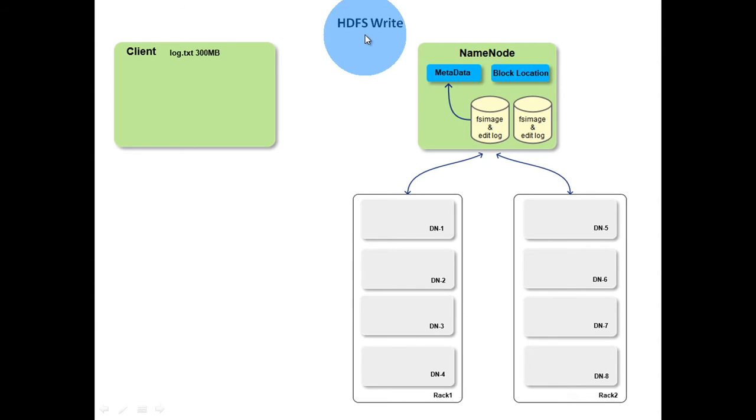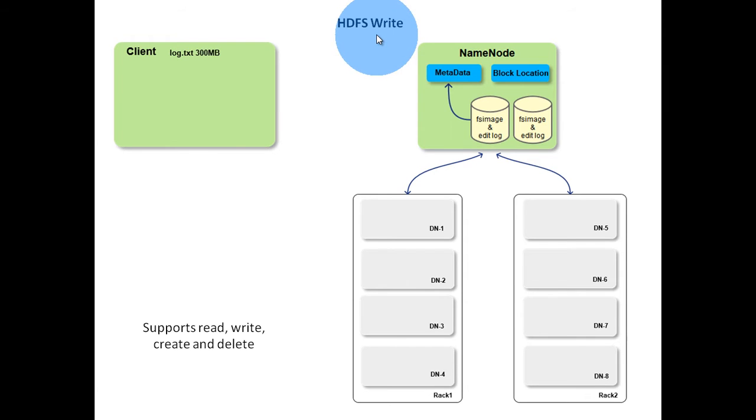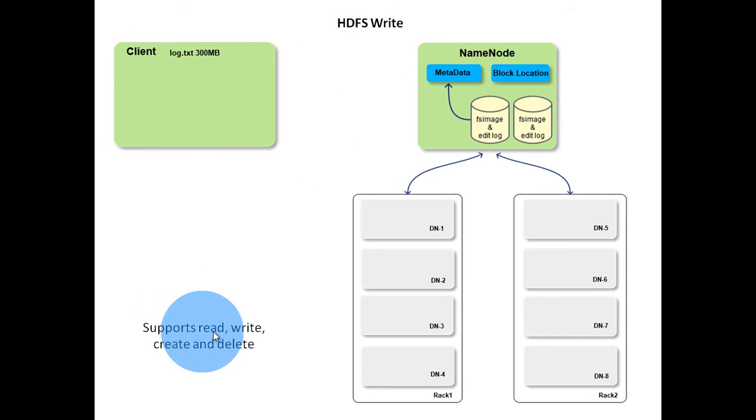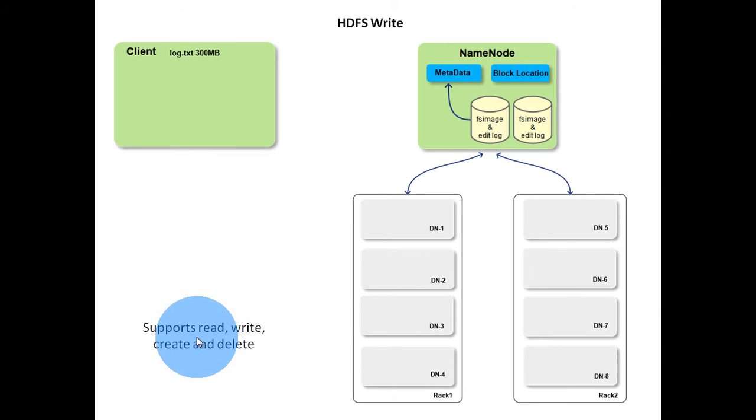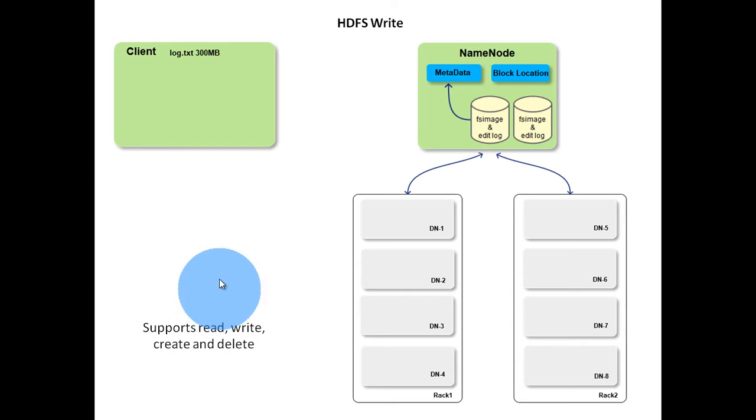Next we will see write operation in HDFS. Like most conventional file systems, HDFS supports operations like read, write and delete files, and operations like create and delete directories.